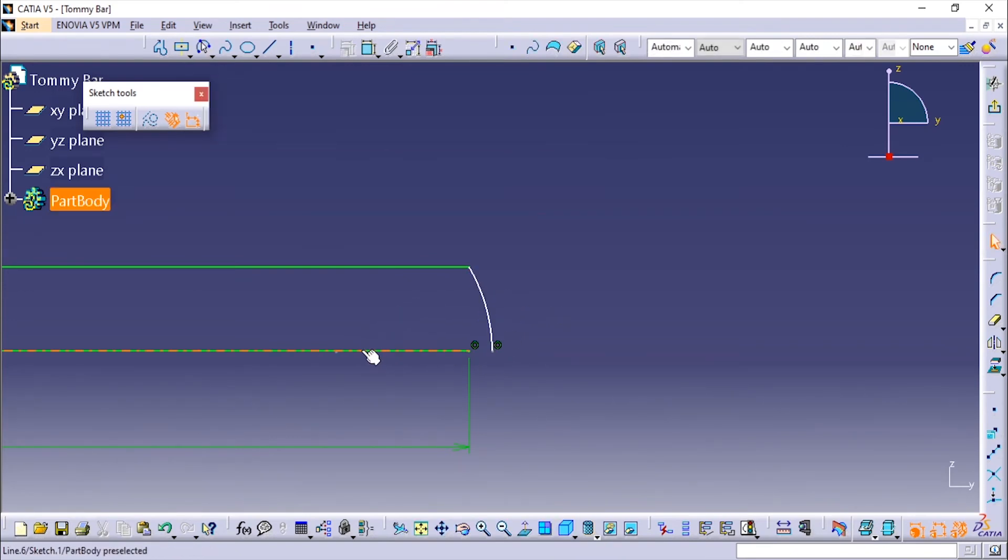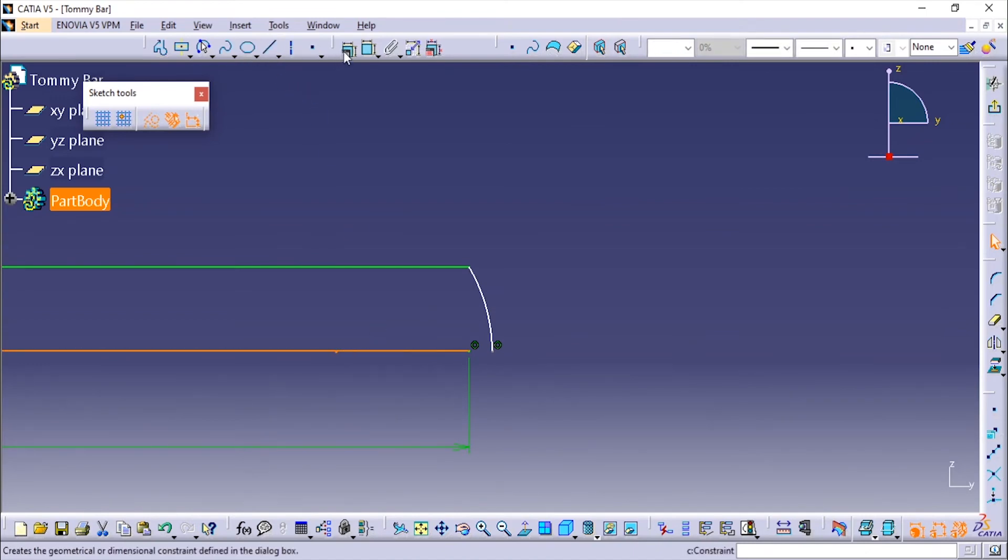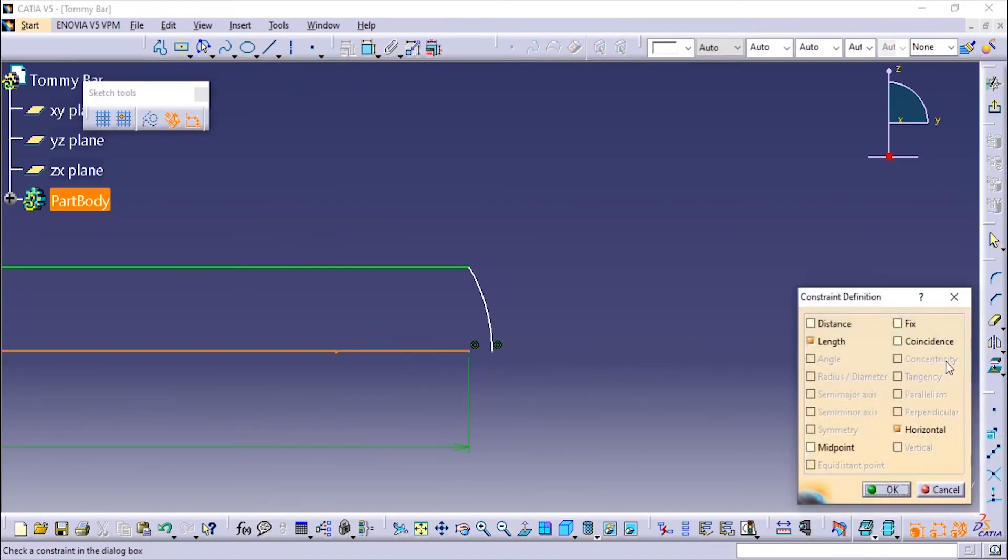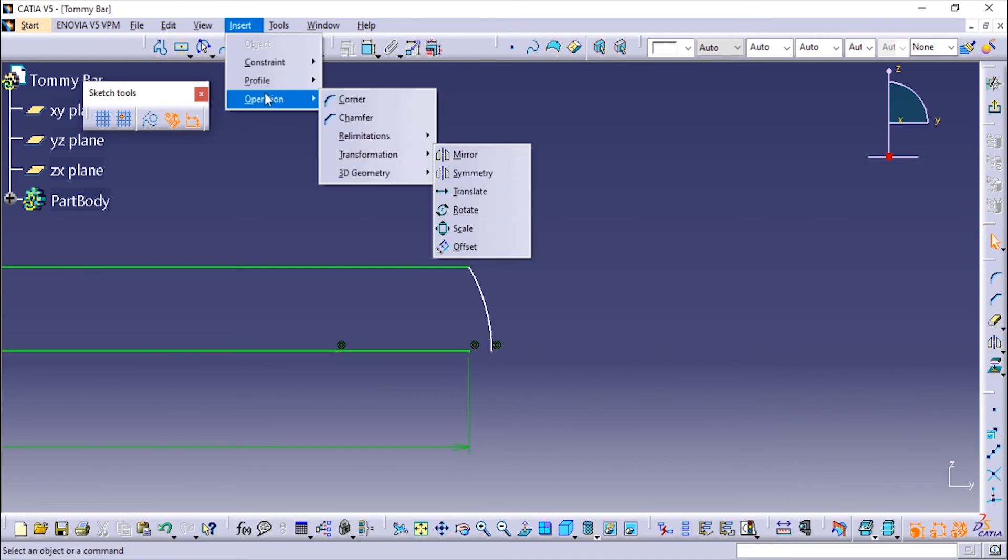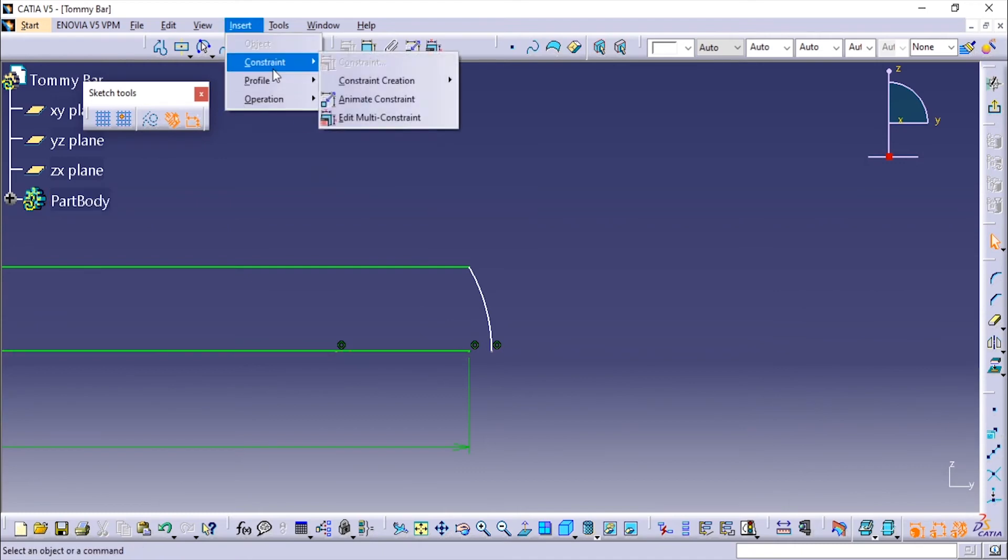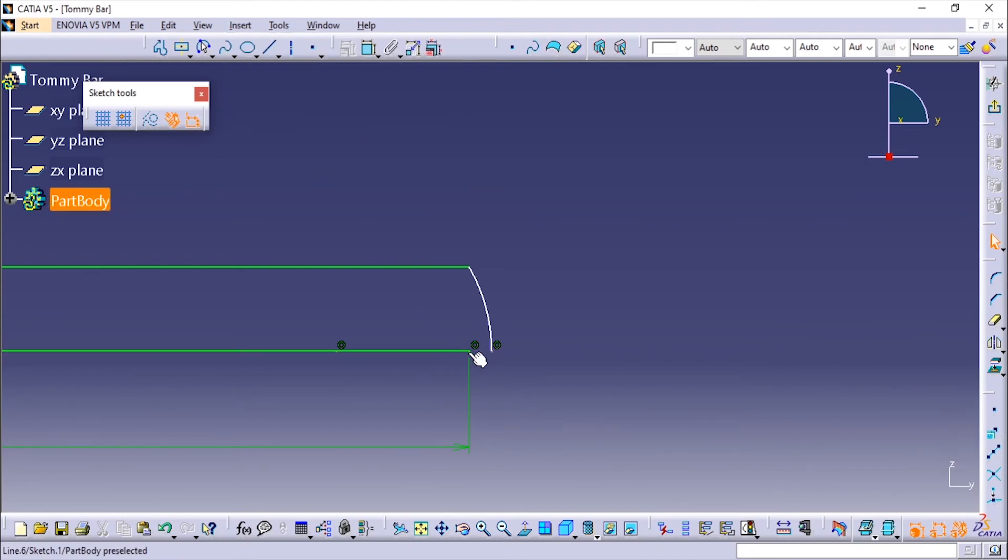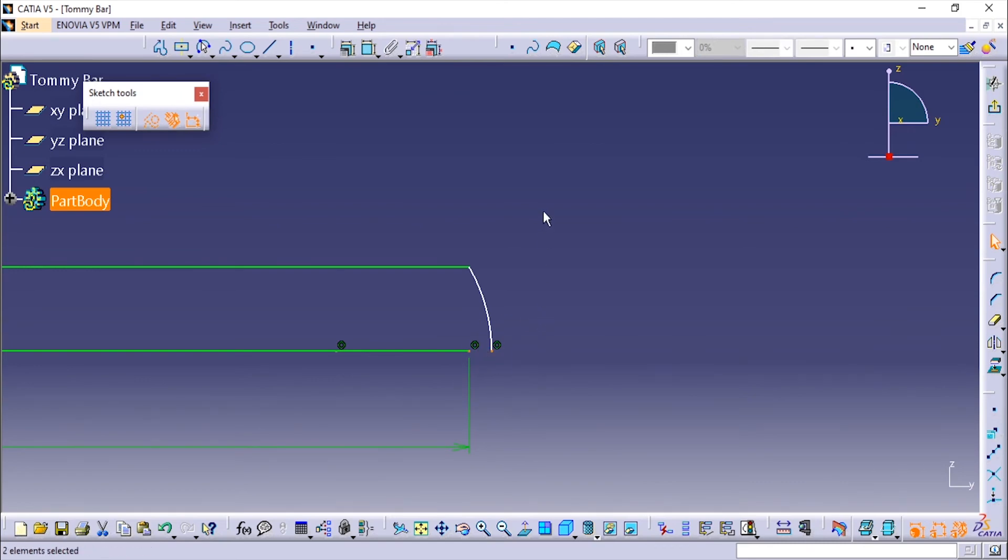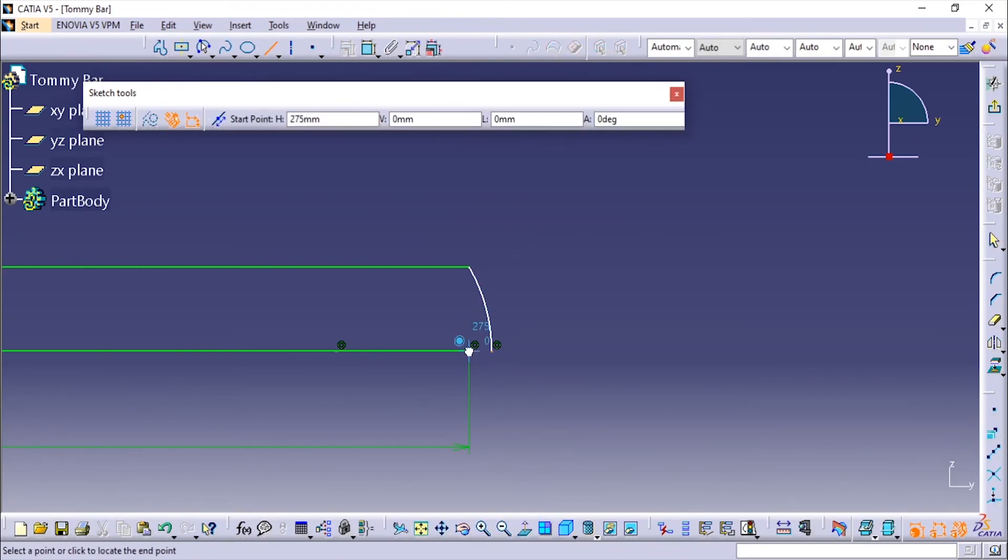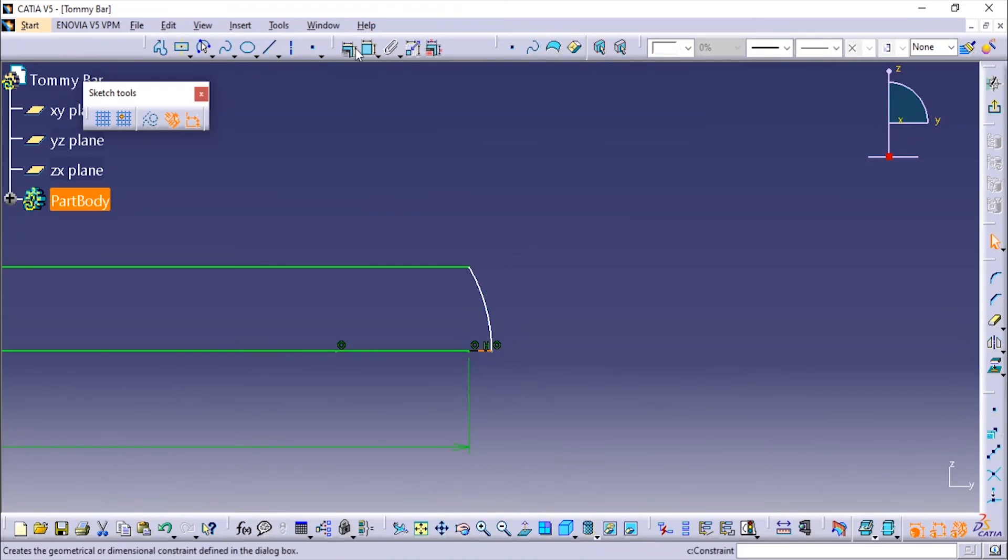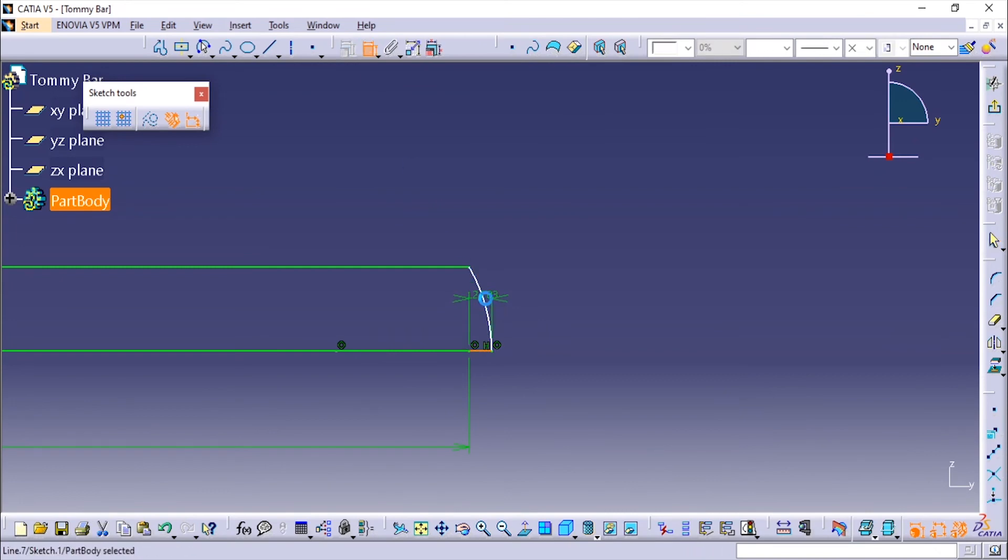Make sure that these two are coinciding. We can just use the line tool to make a small line again over here and just add the radius for this one.